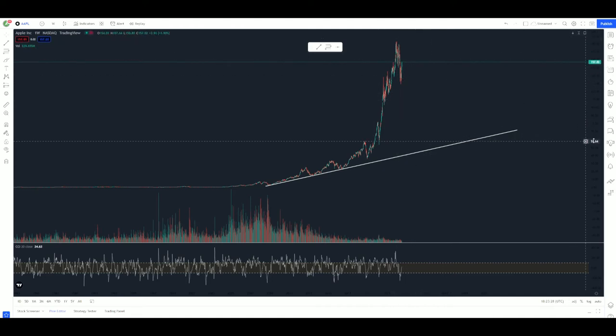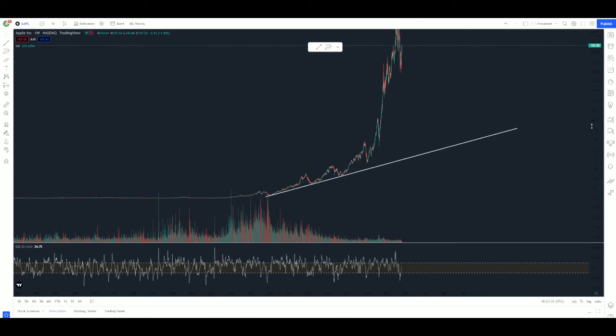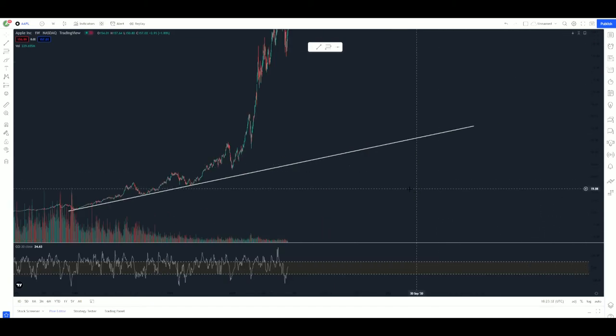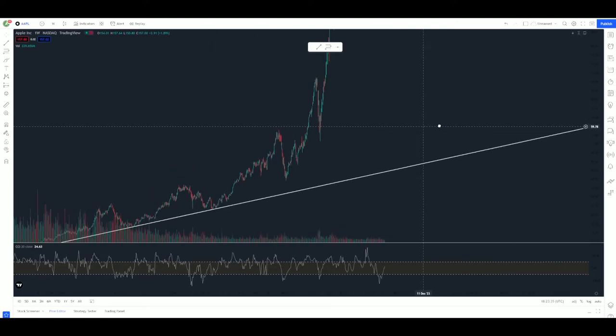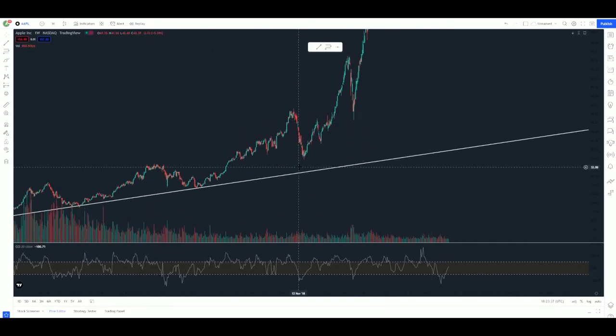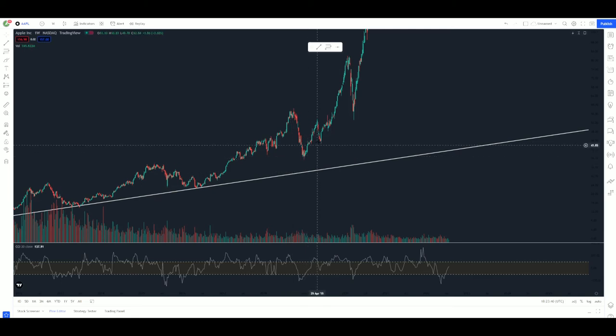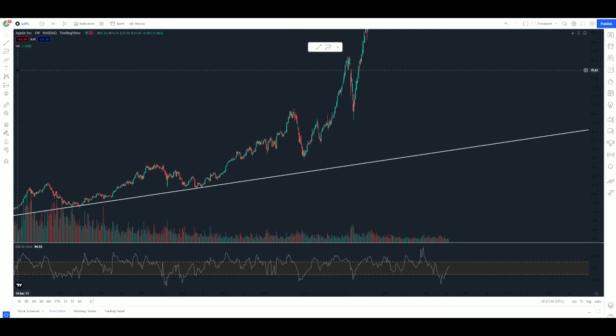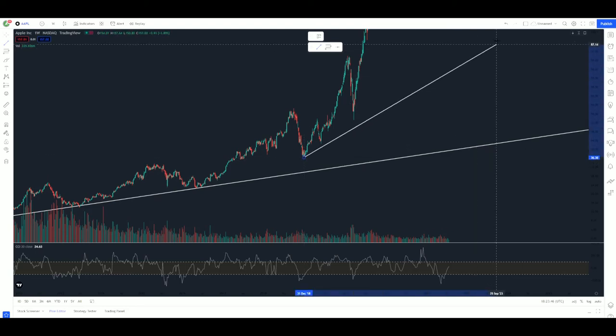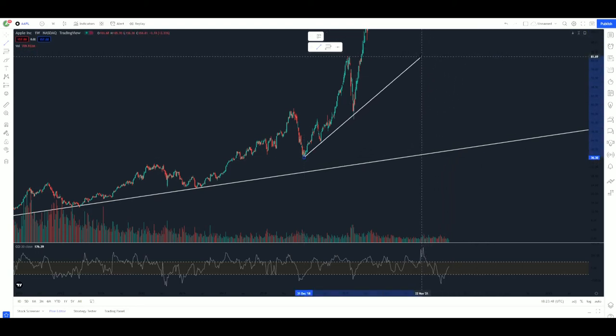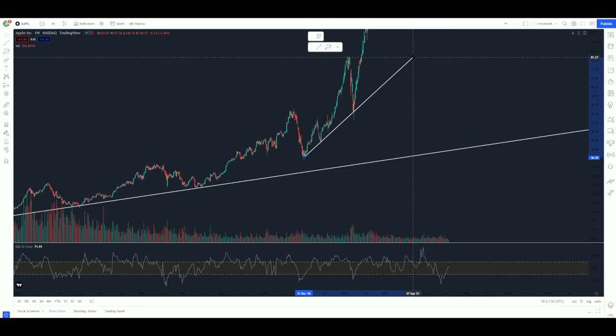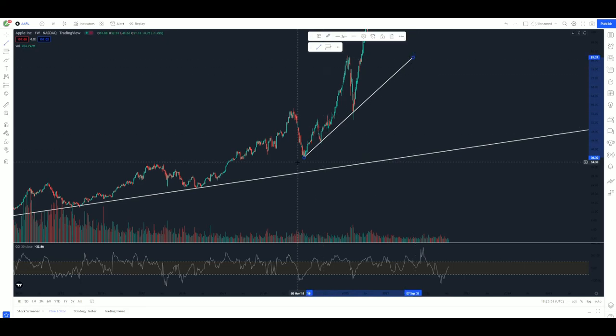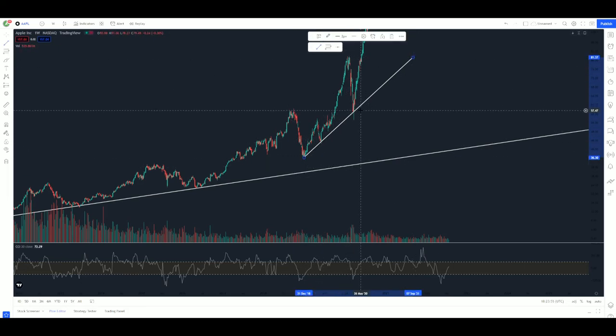Now, we have our long-term trend line. I want to see if there's any other trend lines that I like in here. I'm looking for three points of contact. Now, I like this right here because I can see boom, boom, boom. This is going to, in a sense, be a more medium-term trend line. I can see moving right through that full candle body. There is my trend line. Boom, boom.